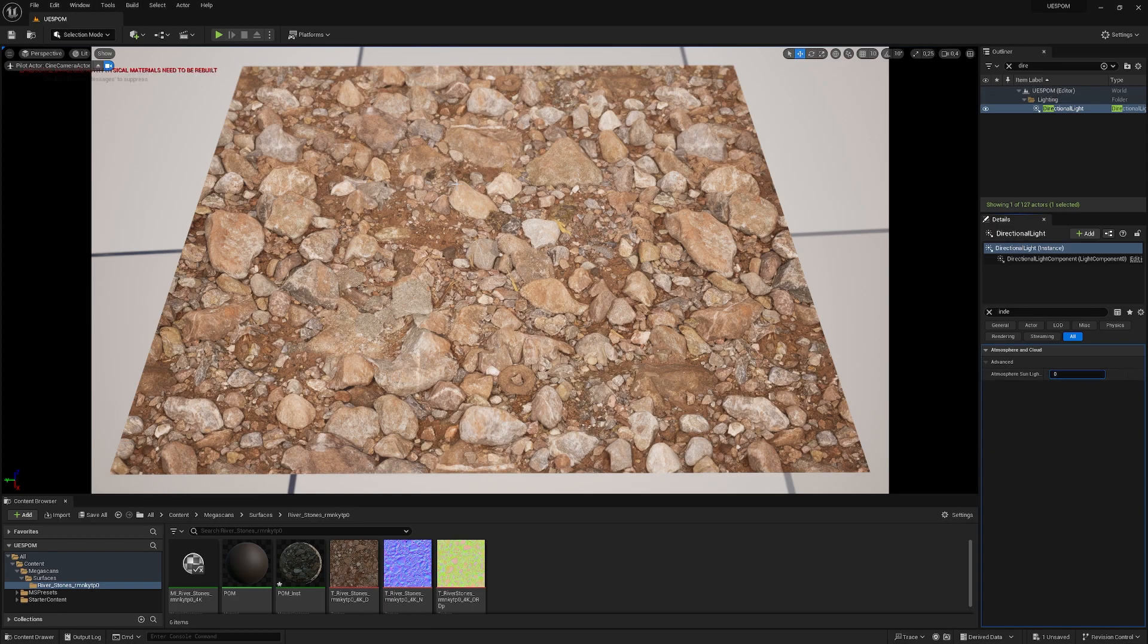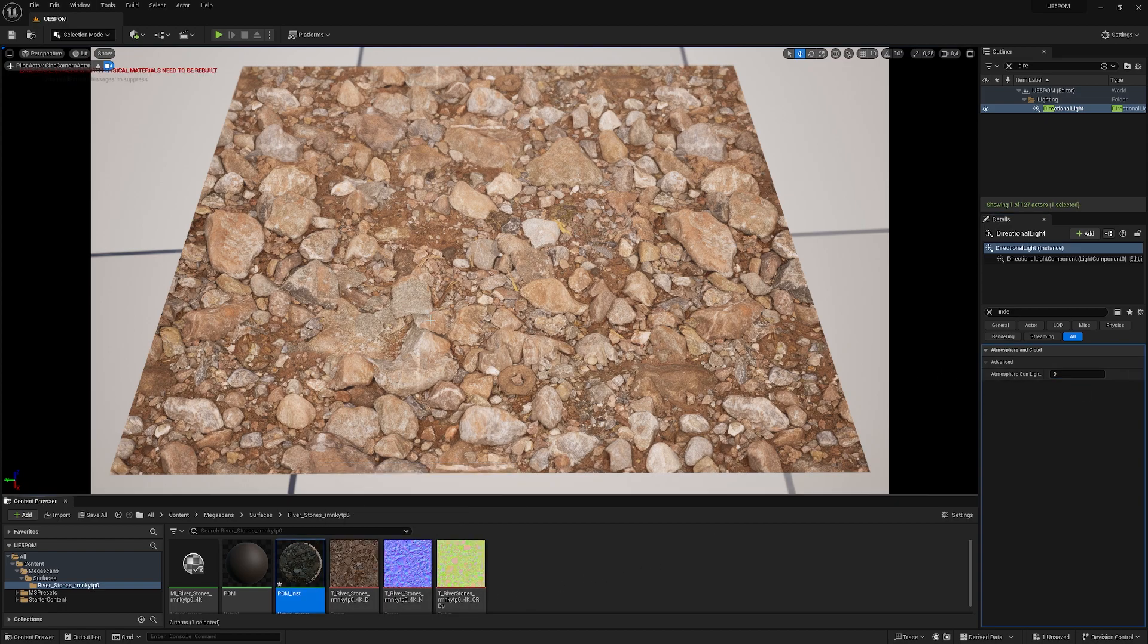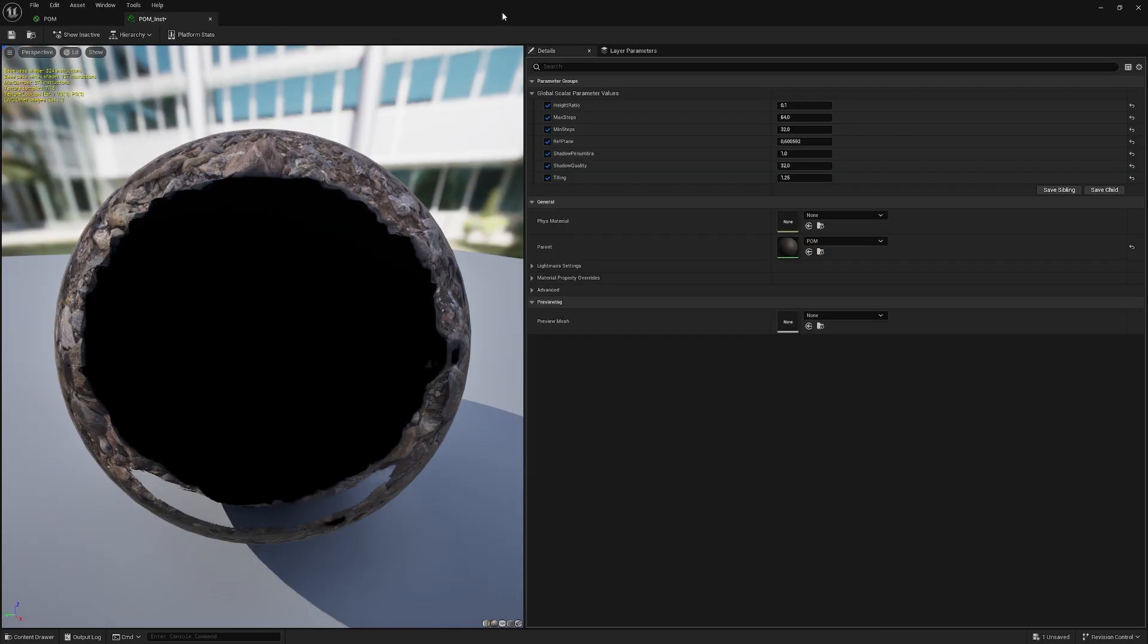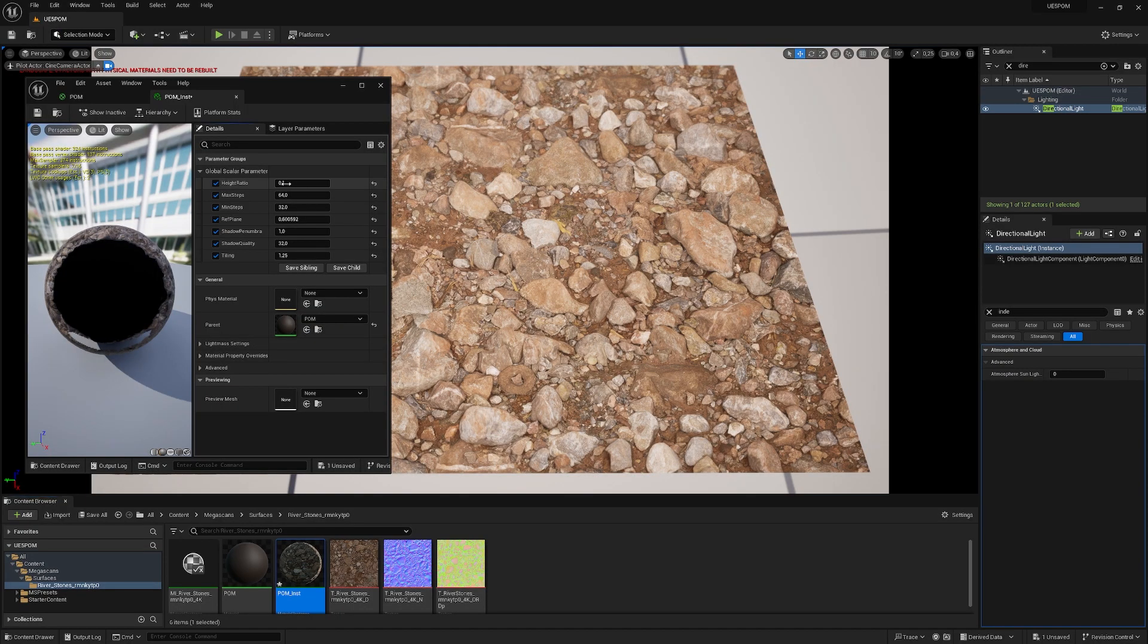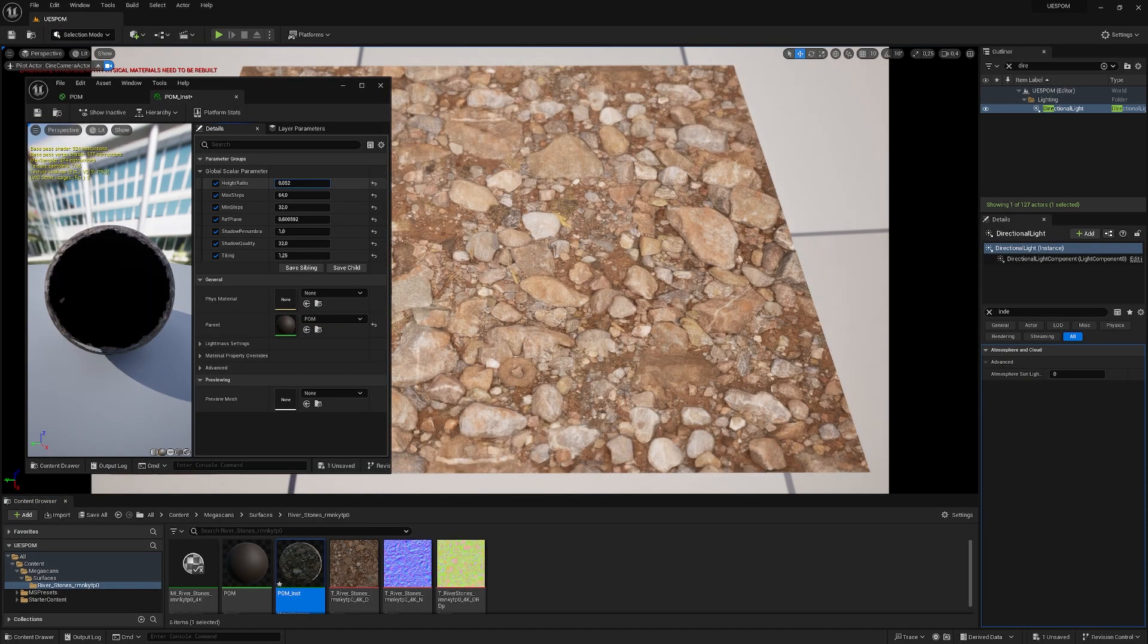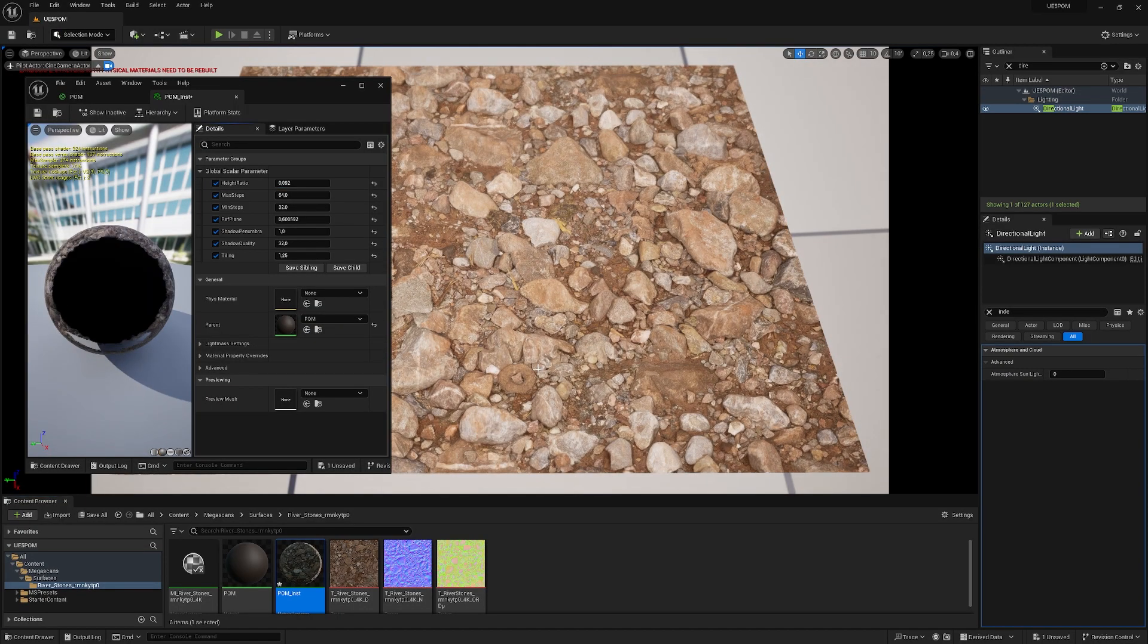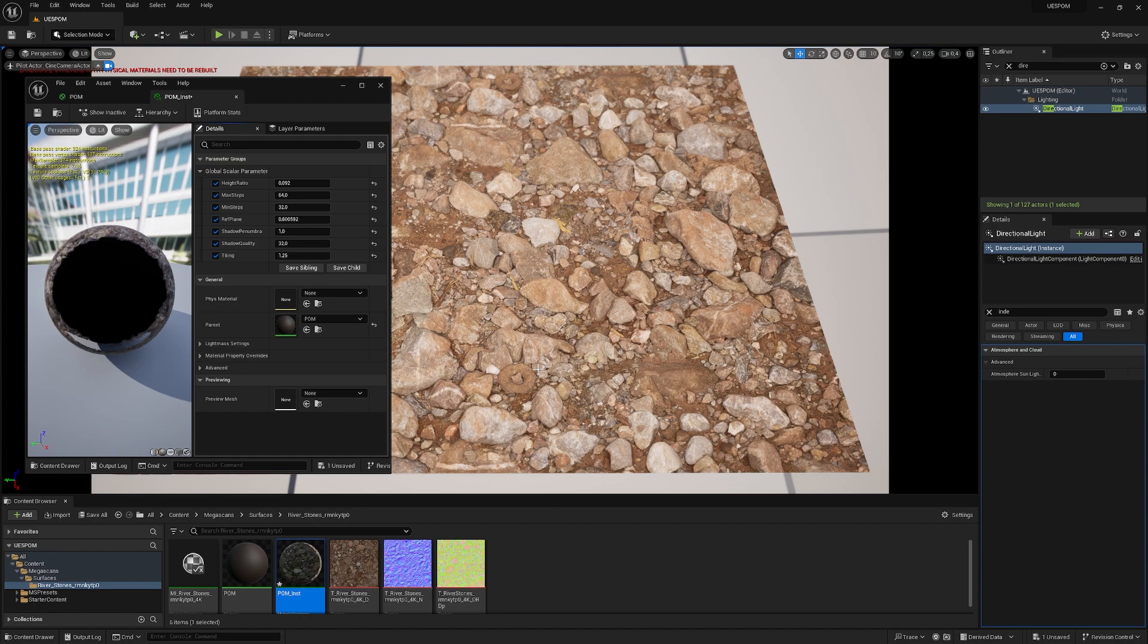That's the whole shader. I created an instance, put it on the plane, and as you can see, it's working really nice. If your project can't afford tessellation, POM could be interesting for you. If you're interested in tessellation and how to set it up in Unreal Engine, you really should check out this next video.